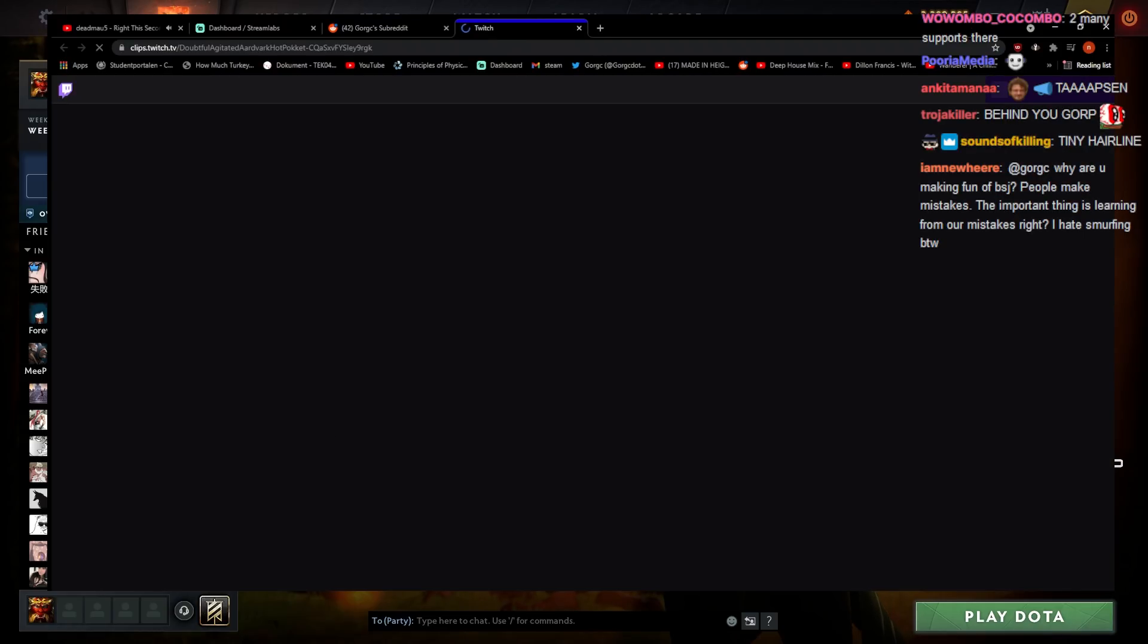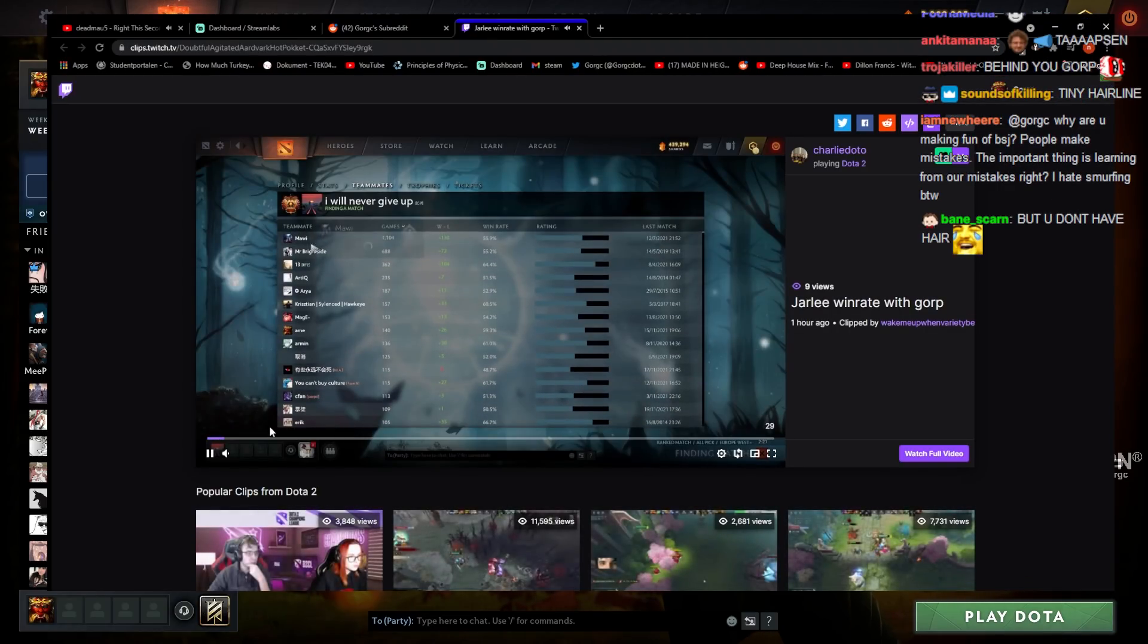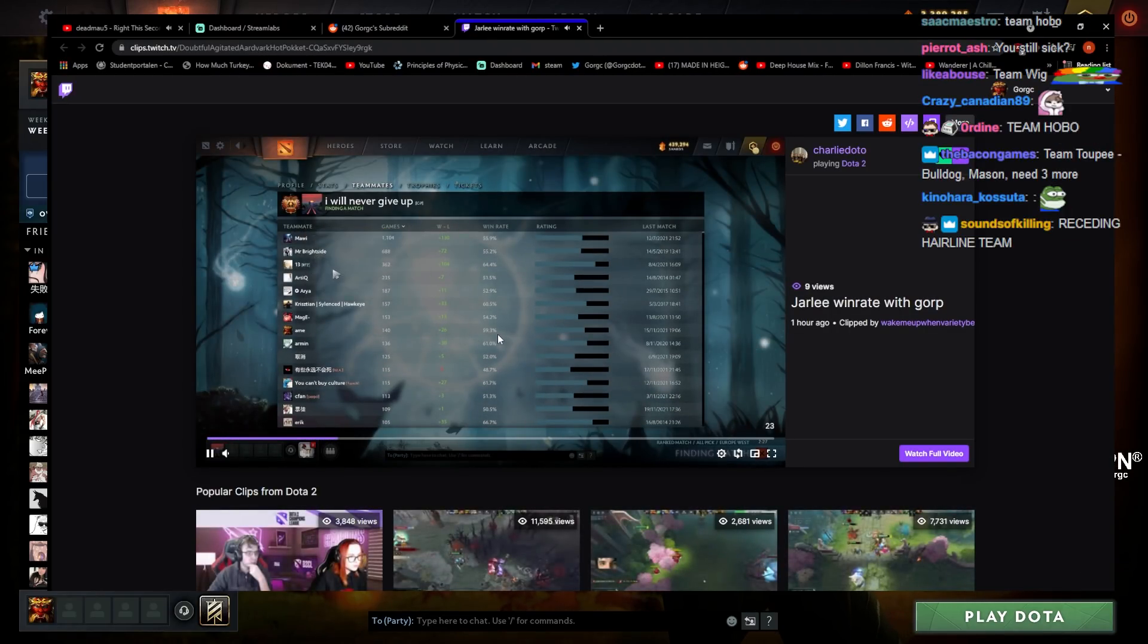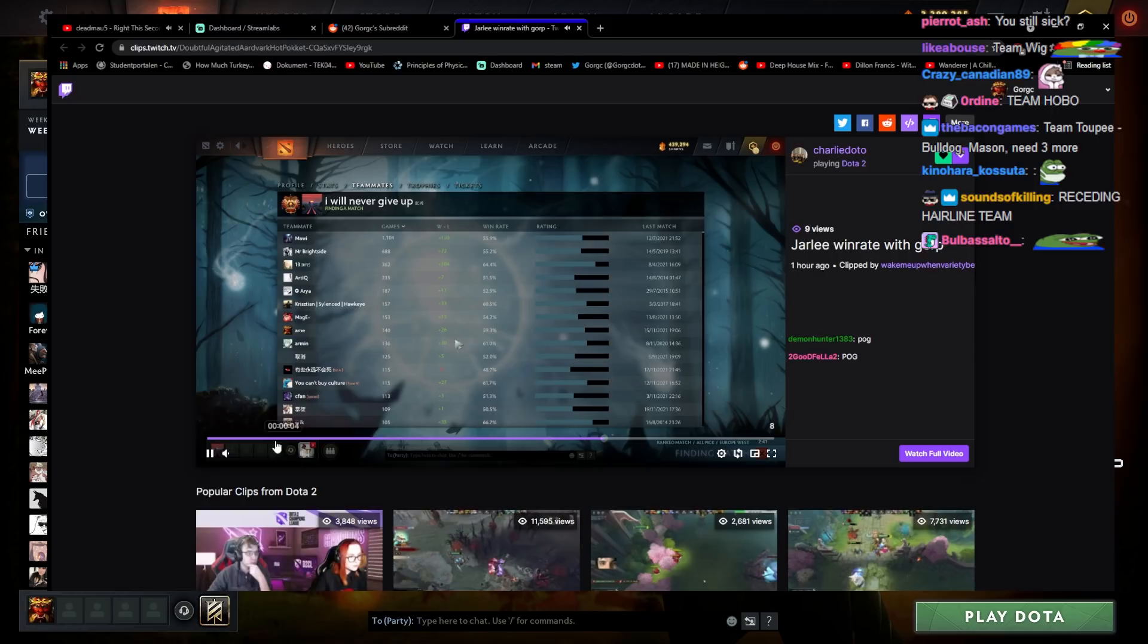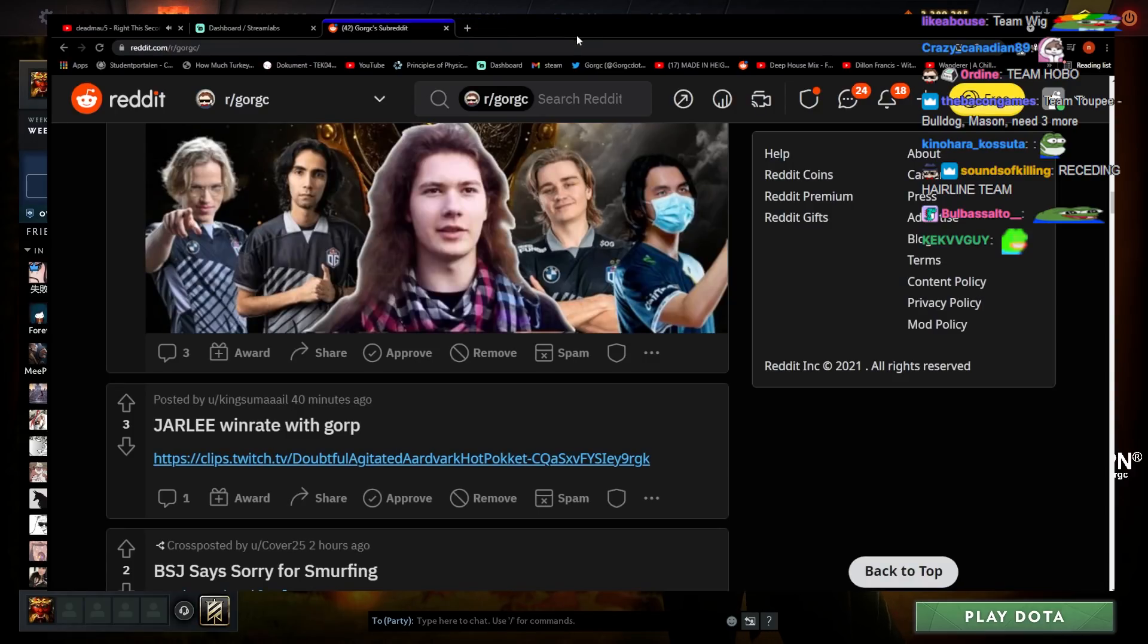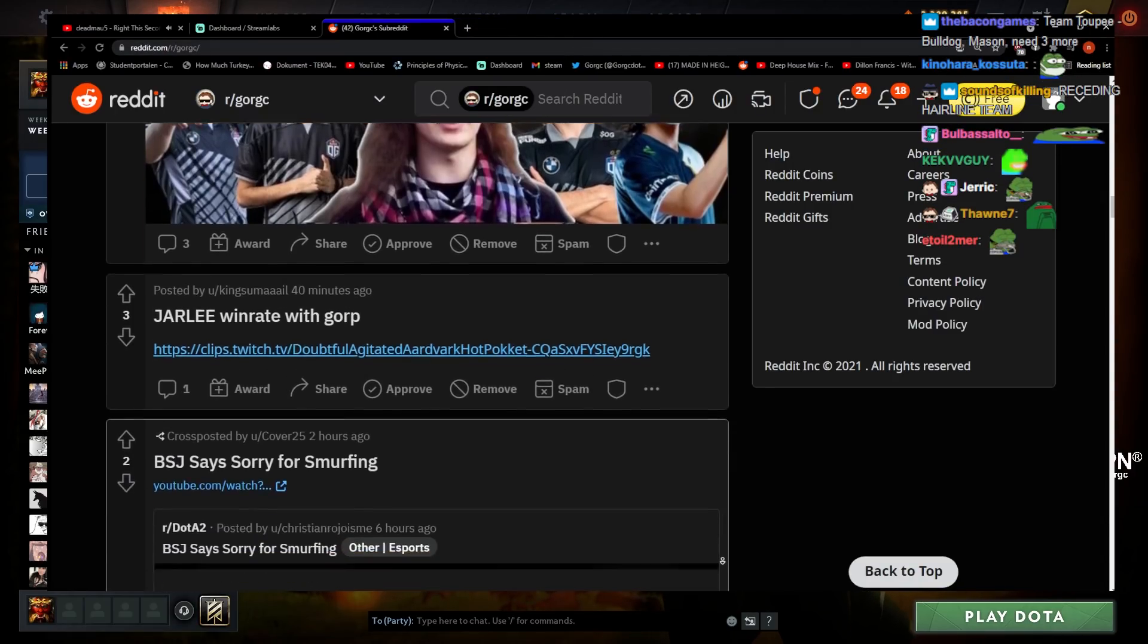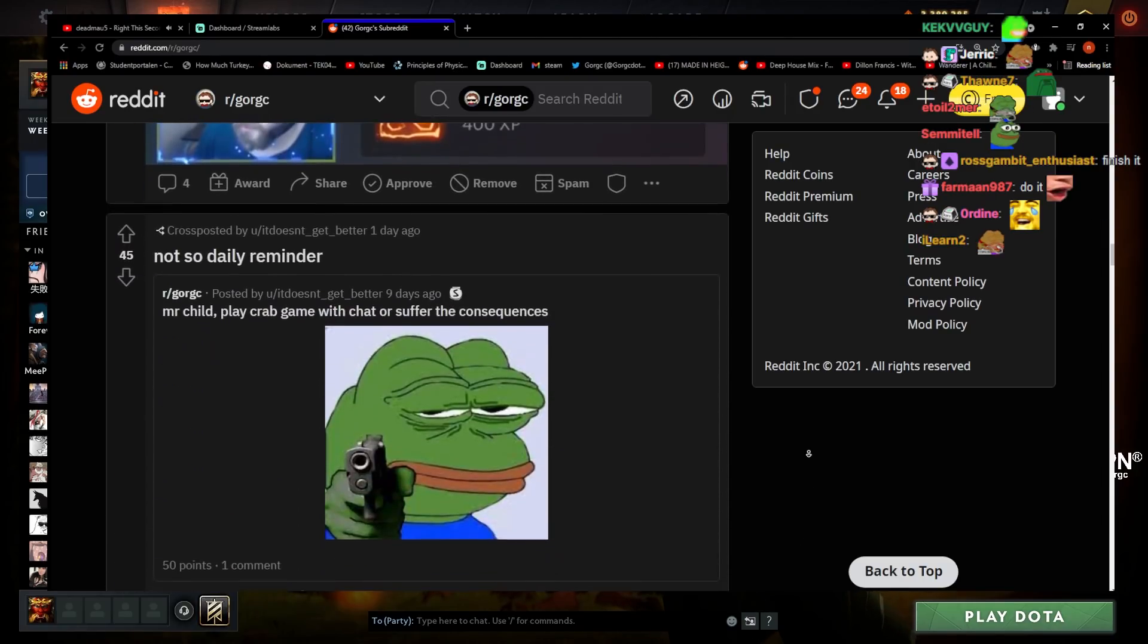Charlie win rate with Gorp, let's see. Look at that, we're fine, 59%. Yeah but the reason I think this is a little bit skewed is probably because... have we party queued with Charlie at some point? Maybe we haven't, yeah. BSJ says sorry for smurfing, yeah we saw this one already.